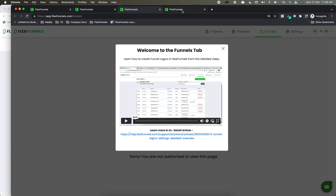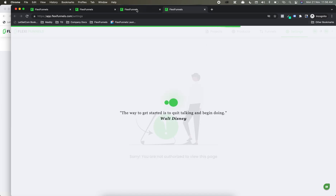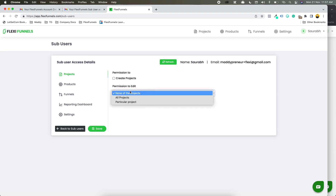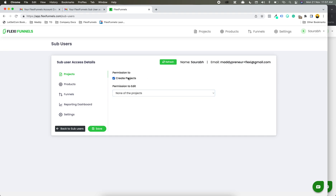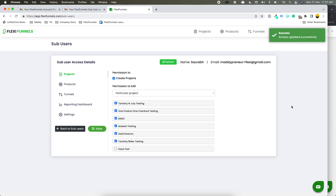So now what we need to do is, in the vendor account, we need to give some permissions. Do you want to give this particular sub-user permission to create projects or not? If you want to give that, you can enable it over here. This is the permission to edit. How many projects do you want this user to have access to — all projects or a particular project? Let's suppose these 6 projects I have given access to.